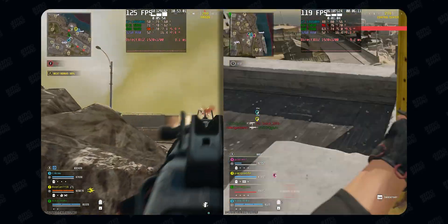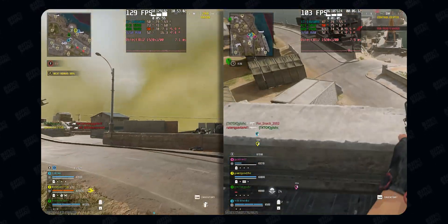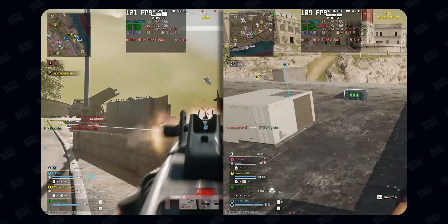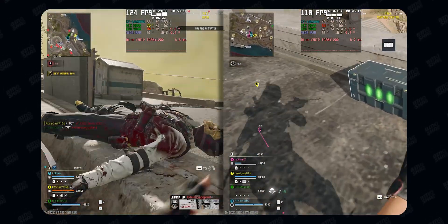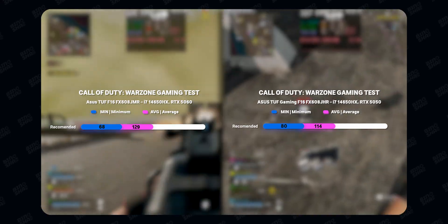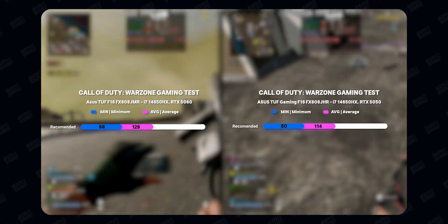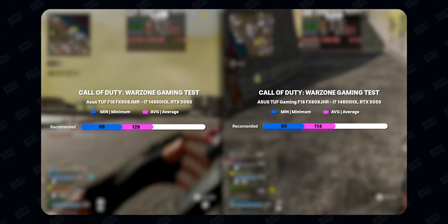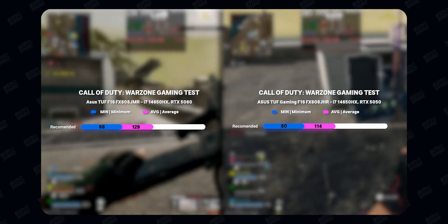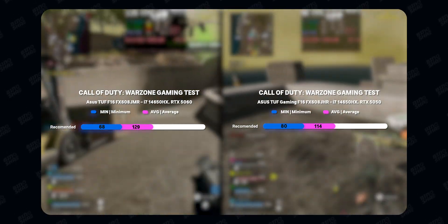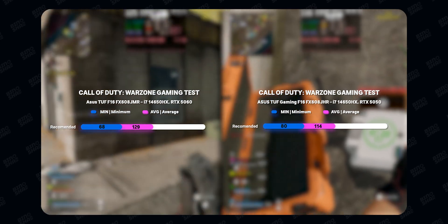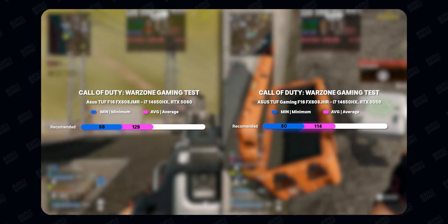As for Call of Duty Warzone — which is poorly optimized, and Activision really needs to fix it — we got 129 FPS average on the 5060 and 114 FPS on the 5050, which is roughly a 10% difference, about what we expected.